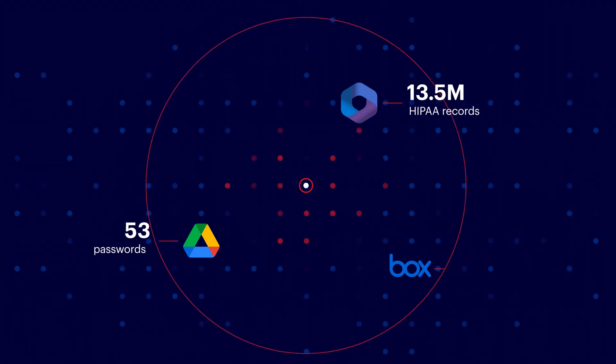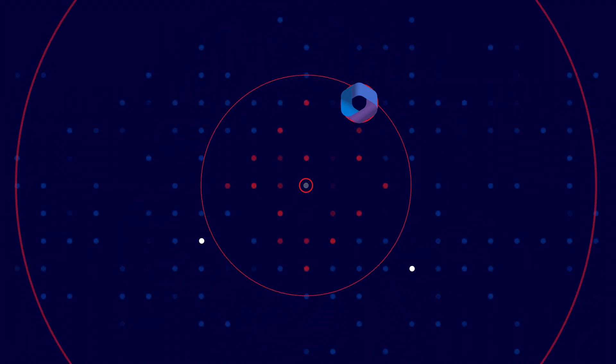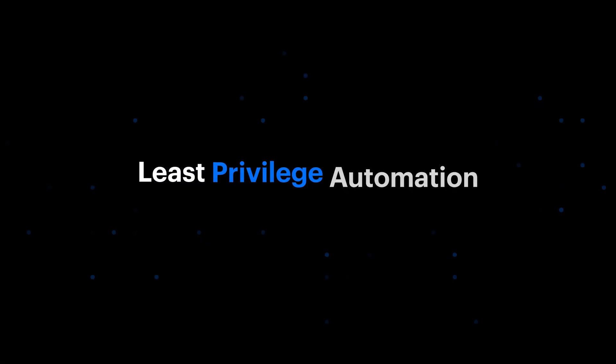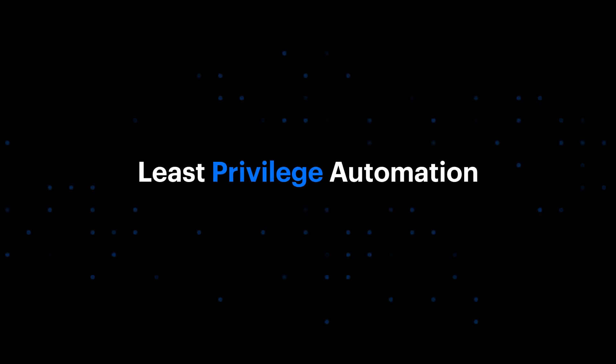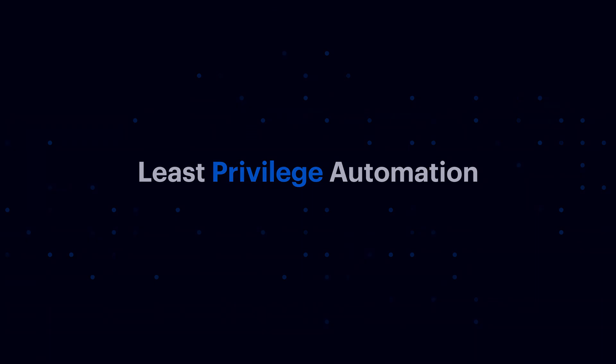The race against risk doesn't have to be a foot race. Take our least privilege automation for a test drive today.